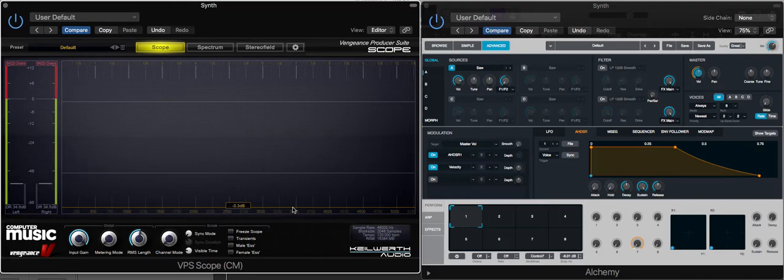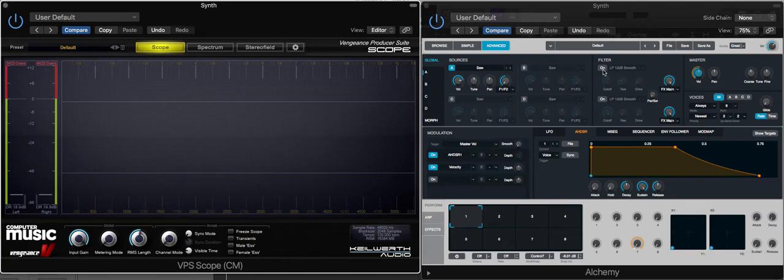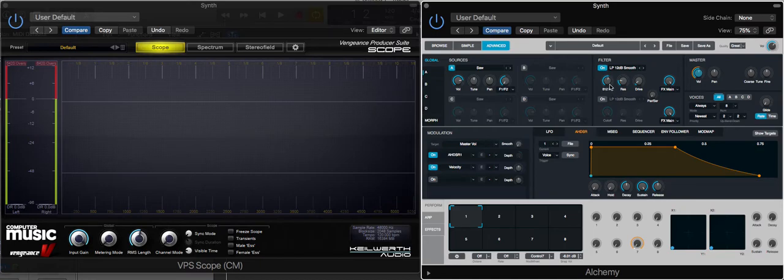I'm just going to turn on the filter to take out some of the more harsh frequencies. So this is what it would sound like.